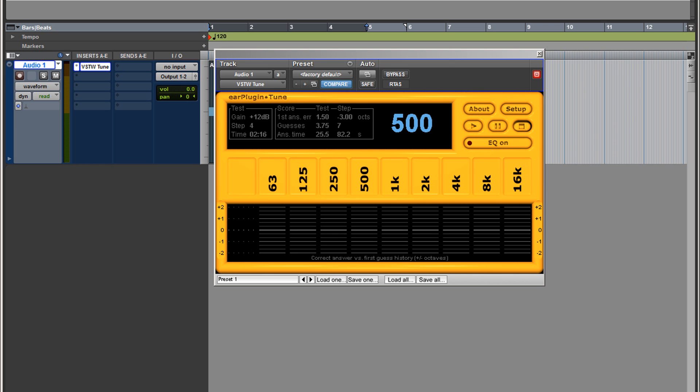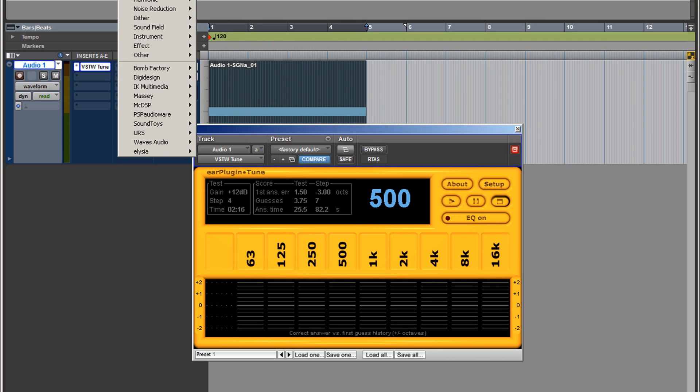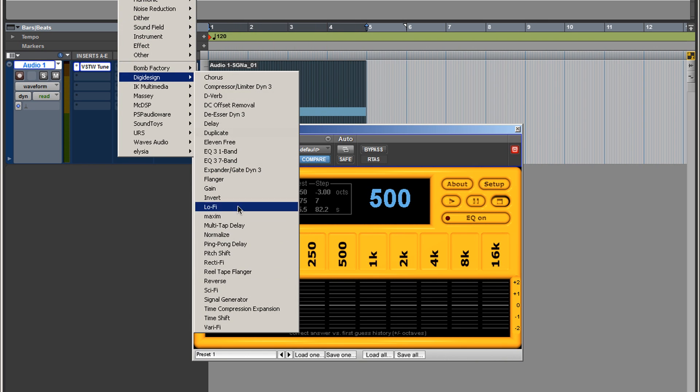This is the way it works. In the background I created some white noise, set it to about a four bar loop. Let me show you how this works. I have this white noise that I generated using the Digi Designs signal generator.